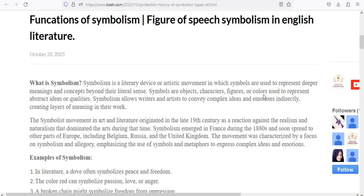Red color is given for Valentine's Day or red color is given for love. In this way, abstract ideas and qualities can be used as a symbol. Symbolism is used by writers and authors so that they can convey complex ideas or emotions. For example, if someone says that there is love, balloons and flowers are objects and symbols for love.